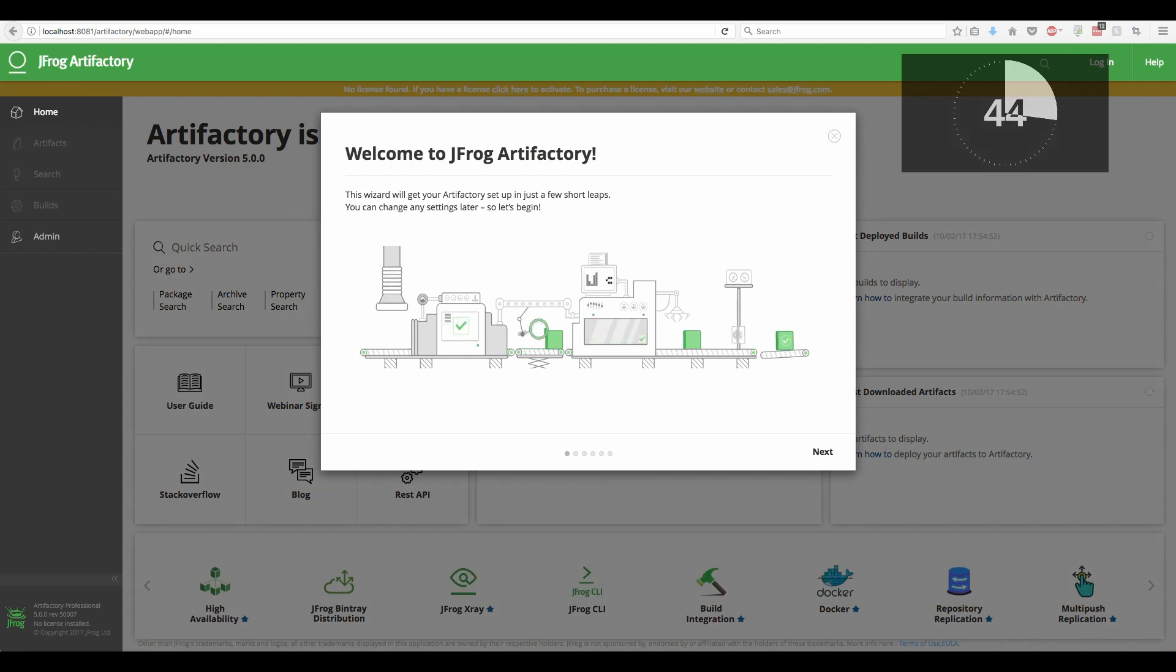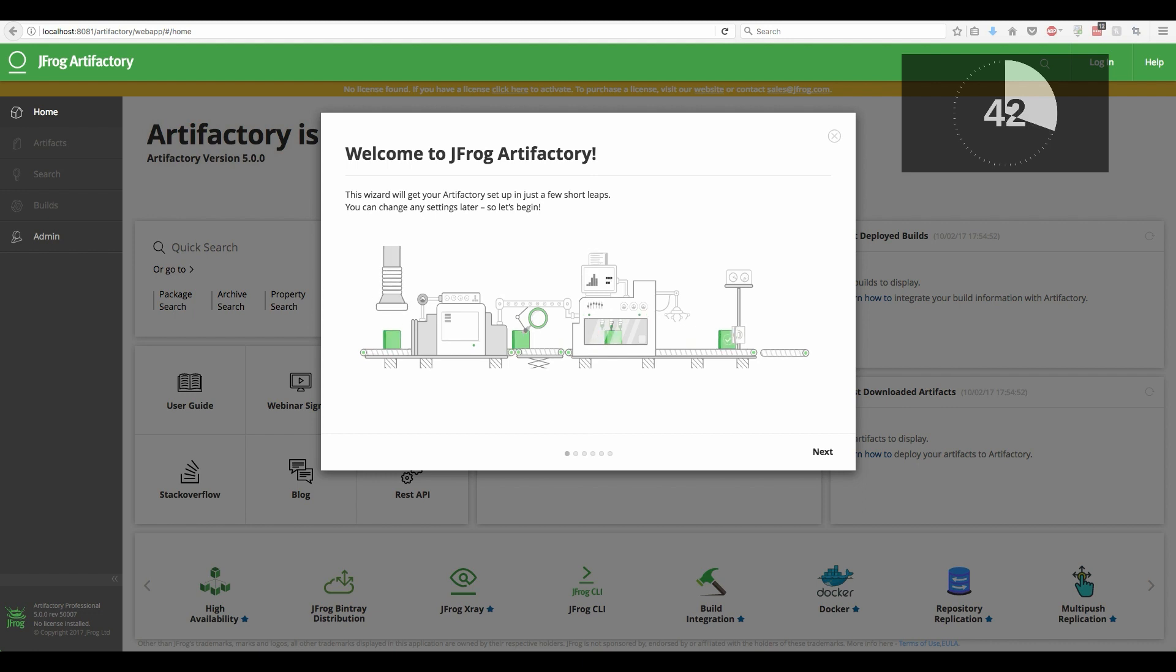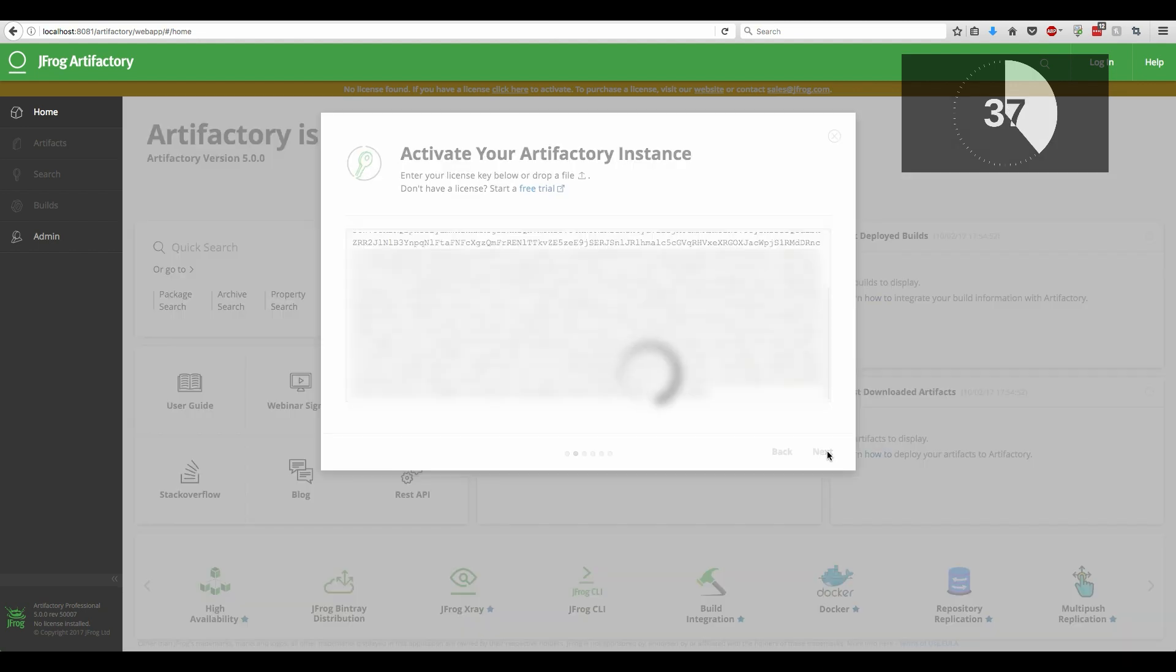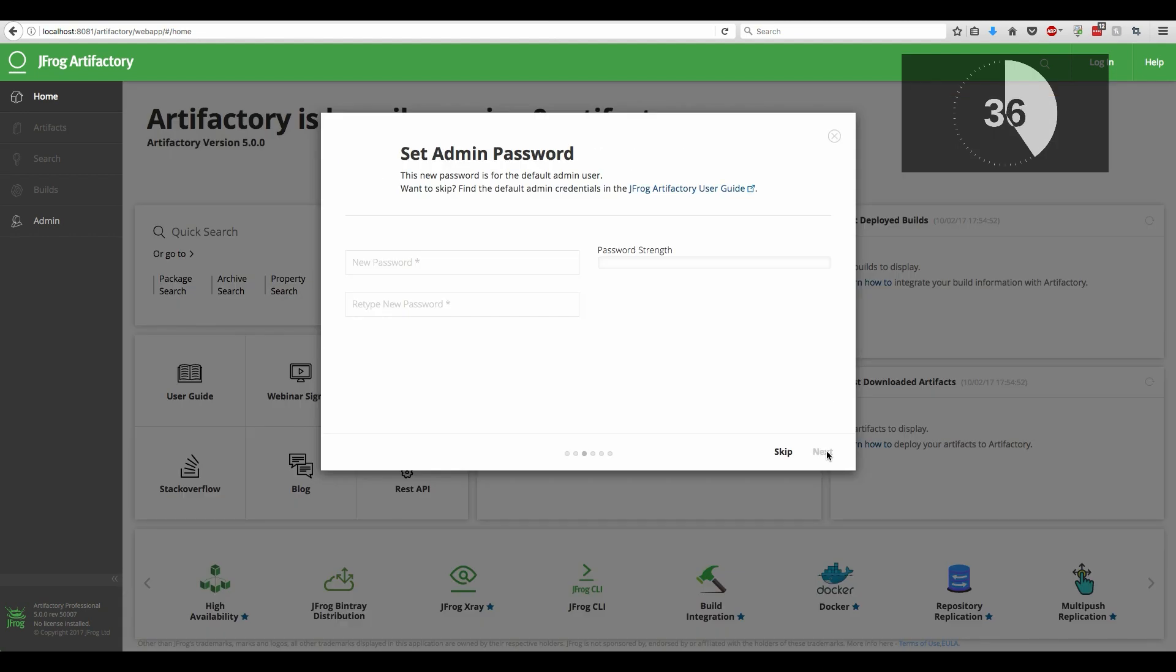Everything in the setup wizard can also be configured later on. The first step is to provide the license key. Simply paste it here. This can be either your trial or the permanent license.